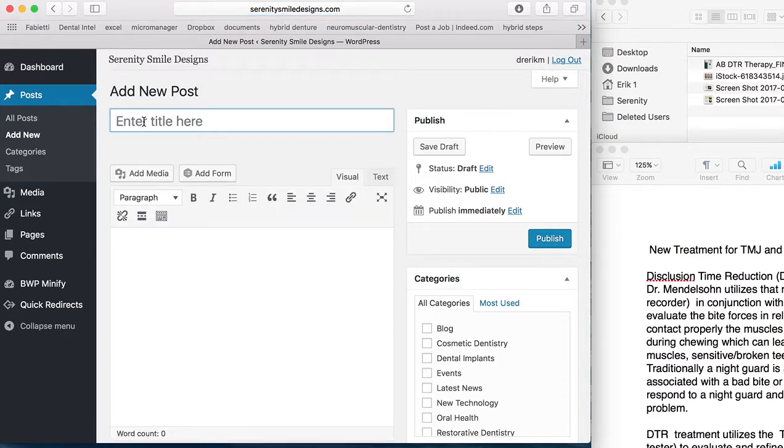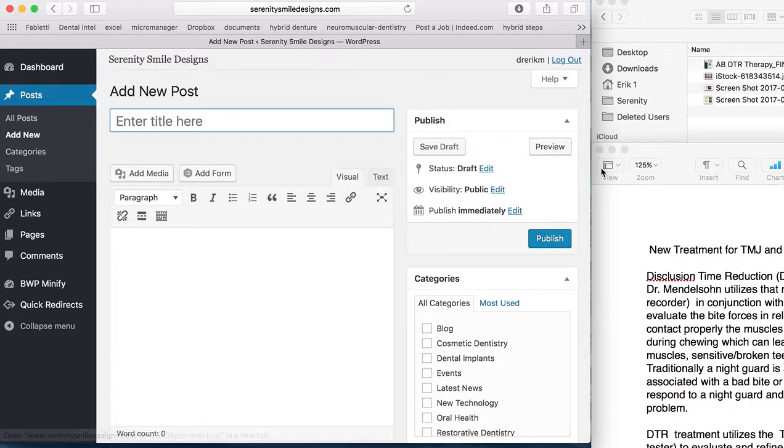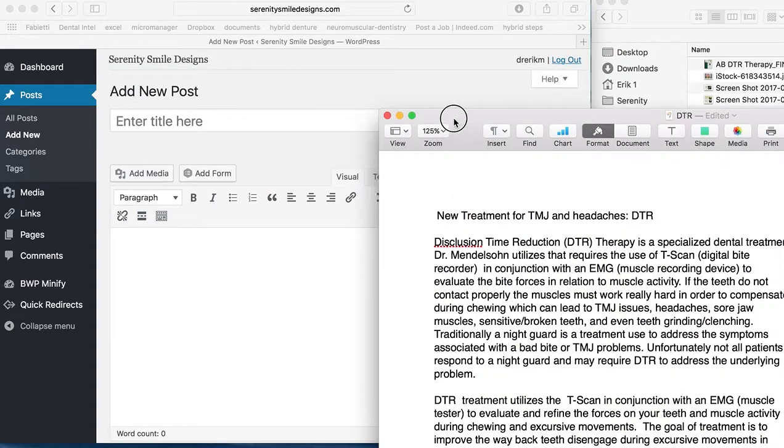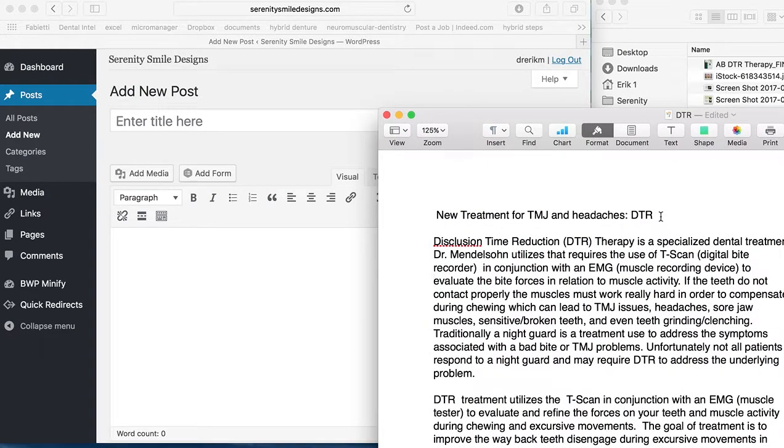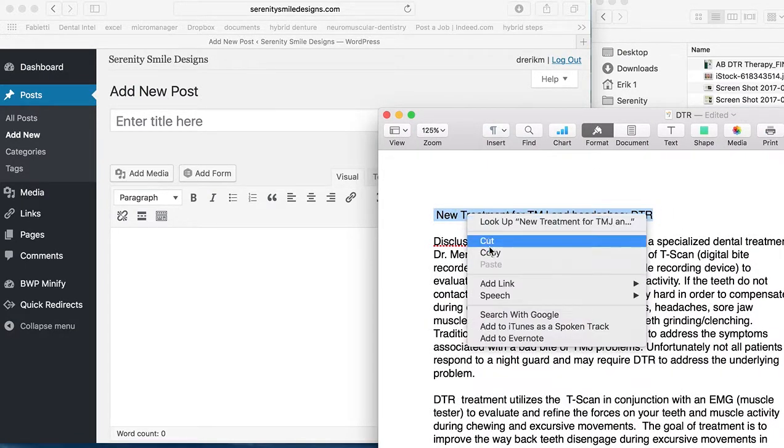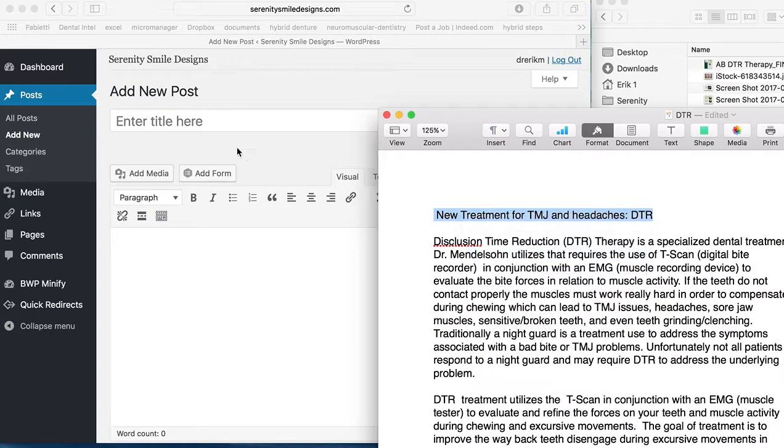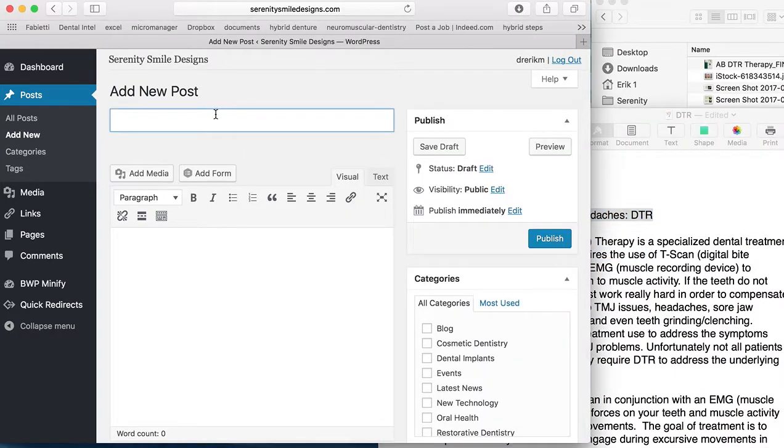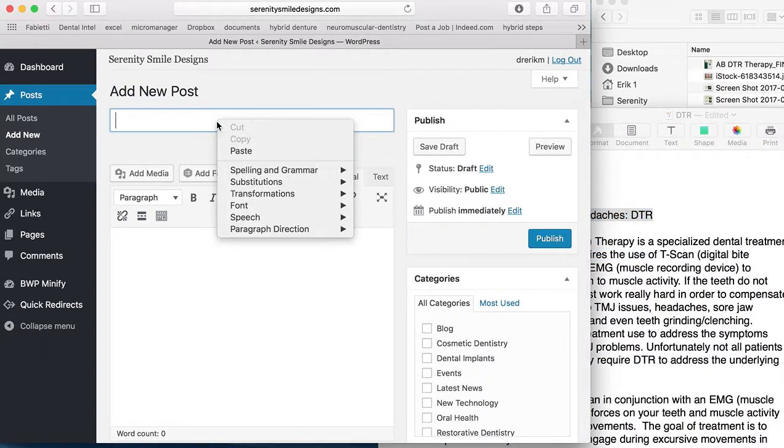So first thing we're going to do is take our title. Now on this right screen, I've already made the article, so I'm really just going to copy and paste it.